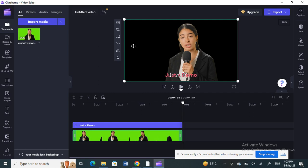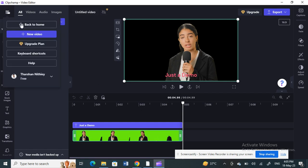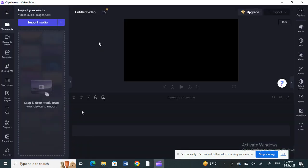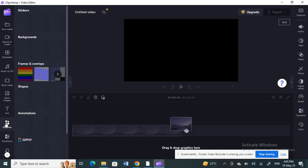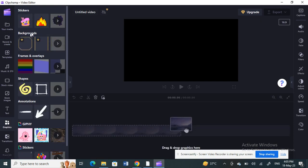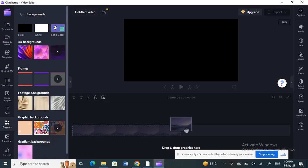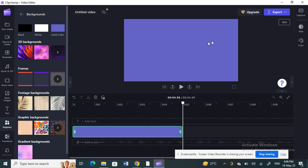What you're going to do is open up a new video. Go back and create a new video. Click on Graphics, then click on Backgrounds, and look for a solid color — because we're going to create a green screen text.